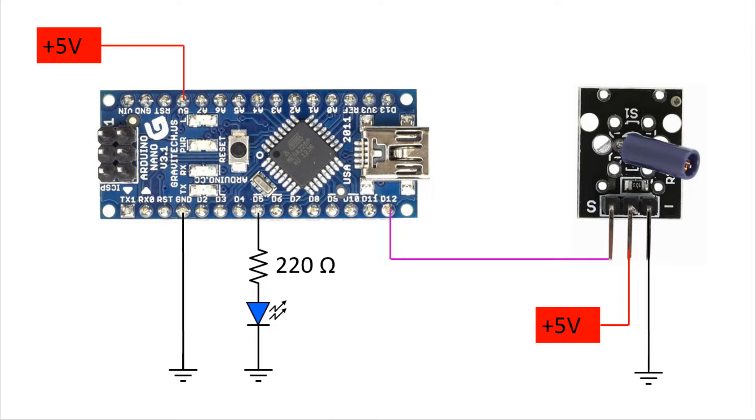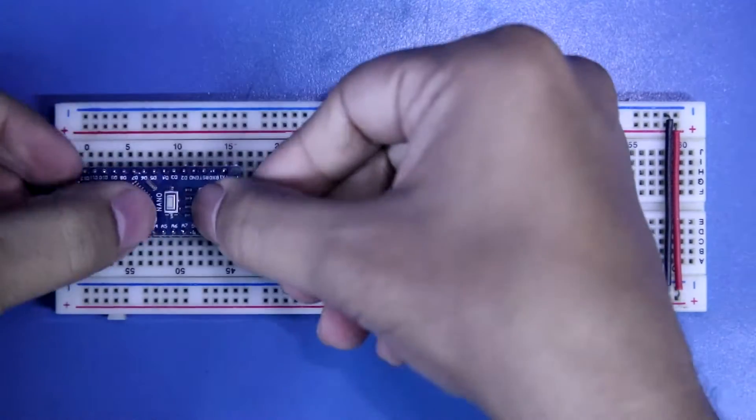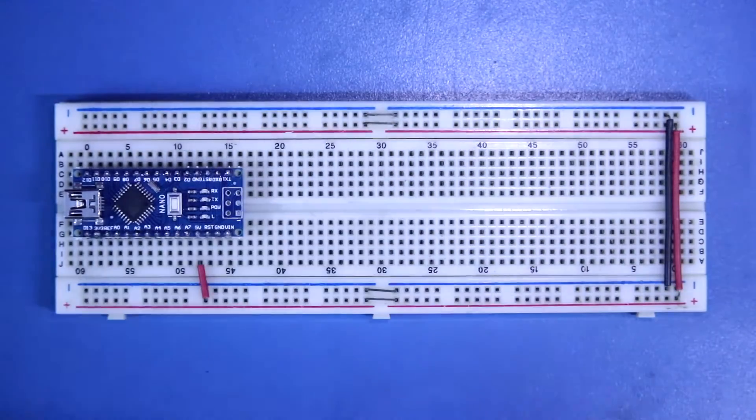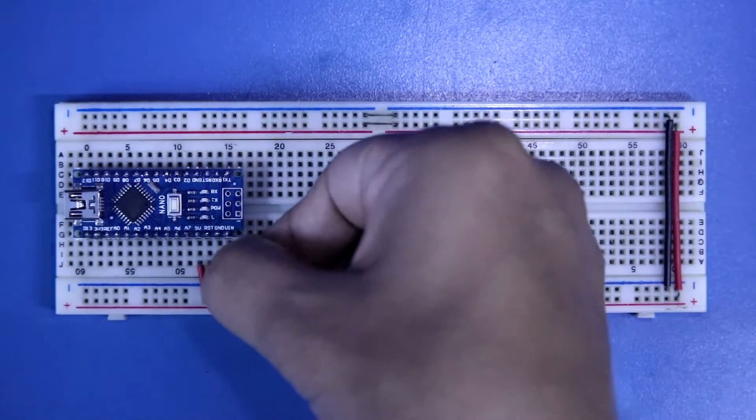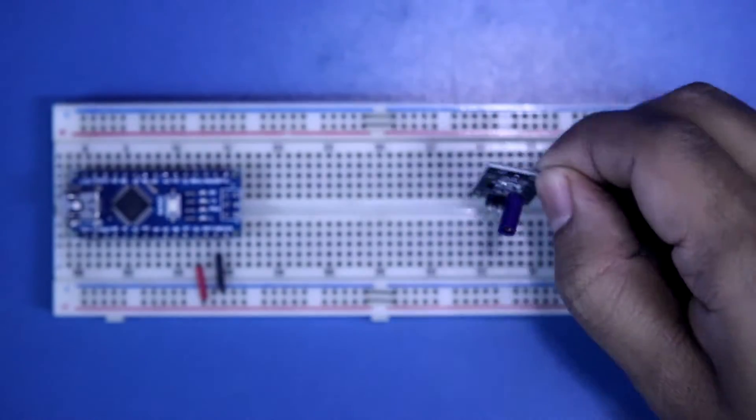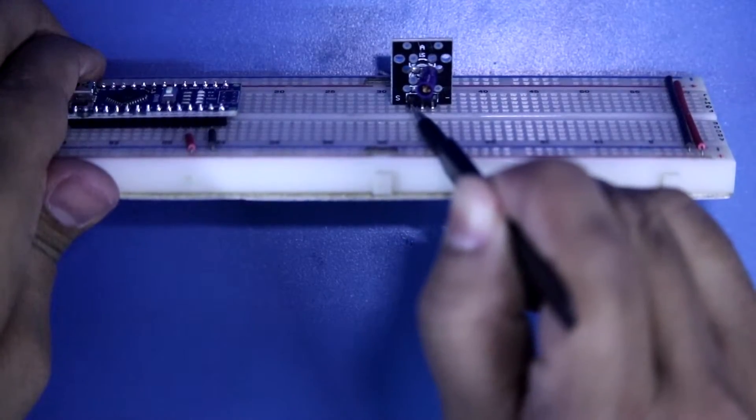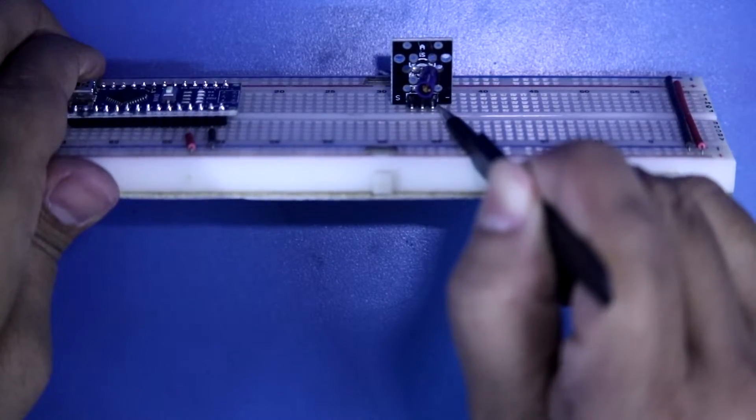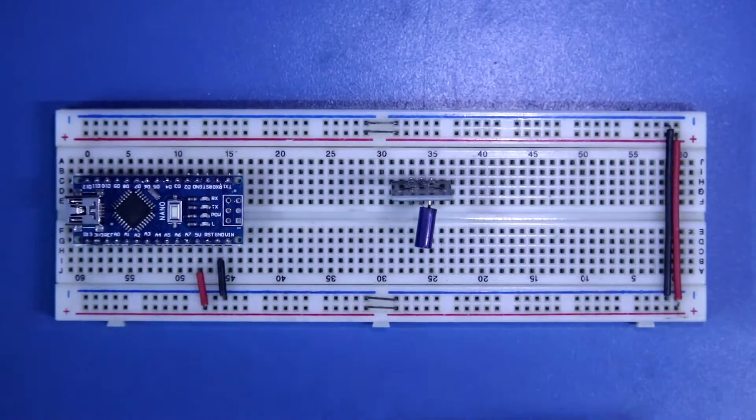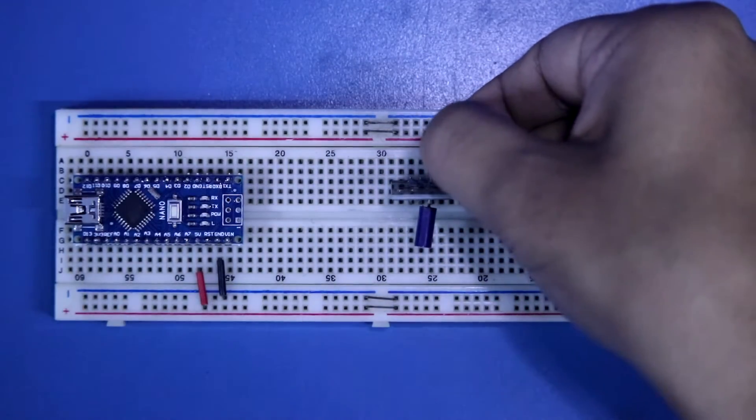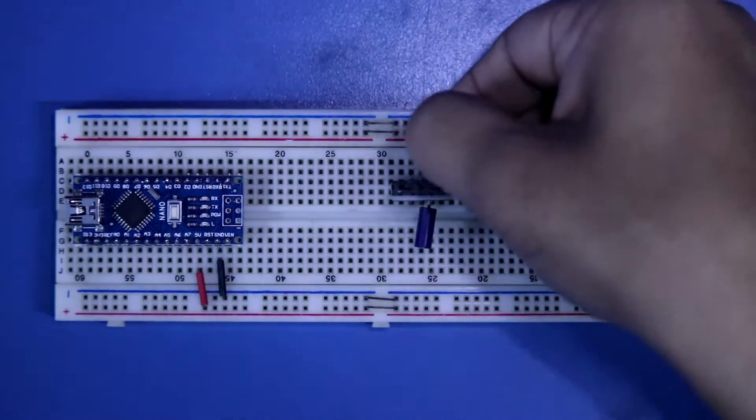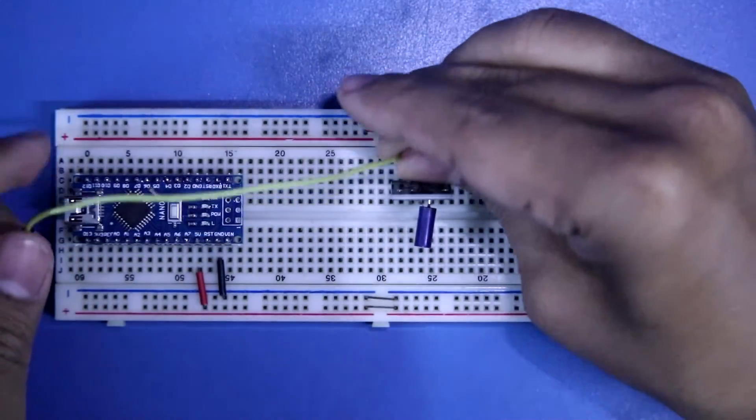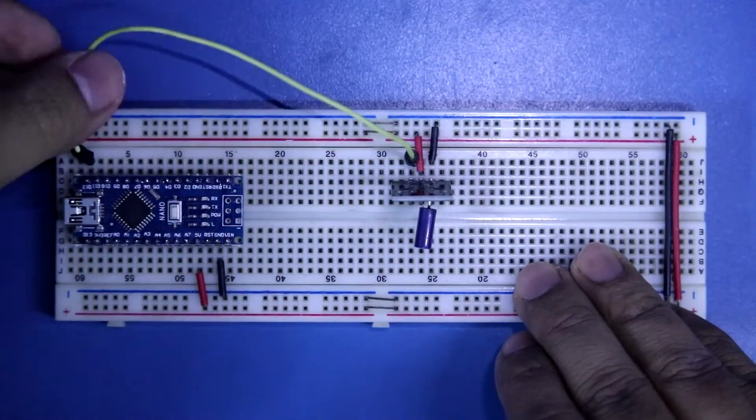Now let's see this on the breadboard. Arduino Nano: 5-volt pin to positive rail, ground pin to negative rail. Shock sensor: the signal pin, middle pin is positive, and the third pin is negative. I am connecting the signal pin to D12.